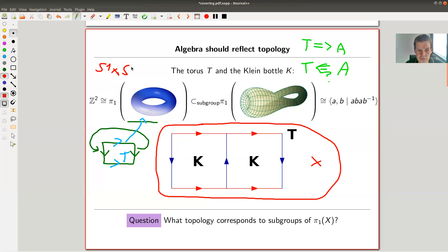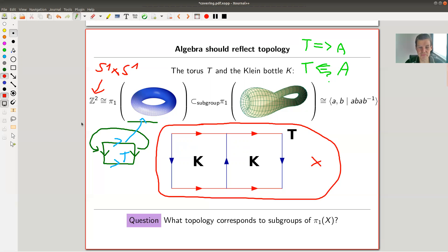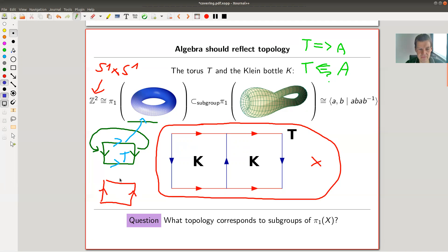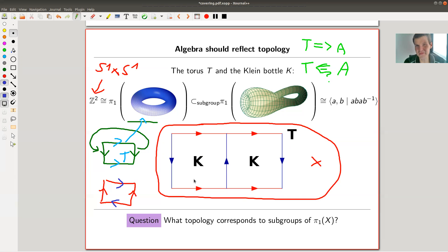Because it's S¹ × S¹, it's not hard to see that the fundamental group of the torus is ℤ × ℤ. The other main player is the Klein bottle, which is very similar to the torus — you can also try to build it out of paper (good luck in ℝ³). You start exactly the same way but then glue the other two edges together orientation-reversing, which gives you an immersion that intersects itself in ℝ³.